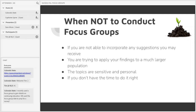Even in our example with summer children's programming, you may want to conduct multiple focus groups to feel more confident in your findings. In general, if you're looking for information to guide a completely transformative planning decision for your library, a focus group should not be your only data source, but it can still be a powerful tool when combined with other data collection methods.